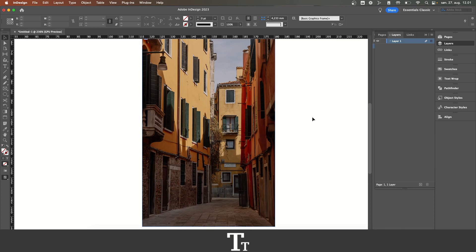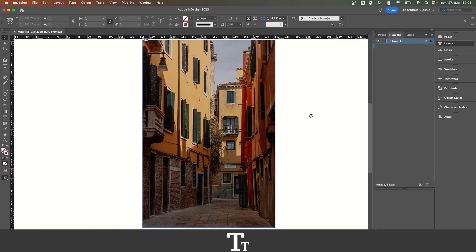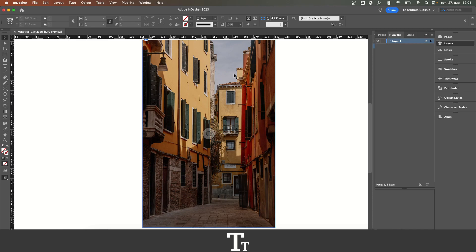As you can see, I've just created a new InDesign document and inserted this image right here. Let's say that we want to fade this image or reduce the opacity. We can do that in a few easy steps.